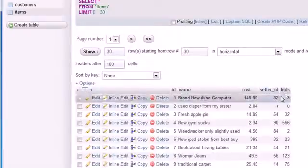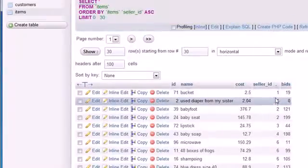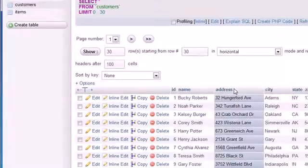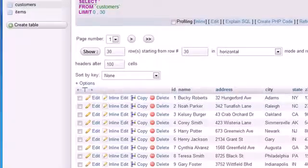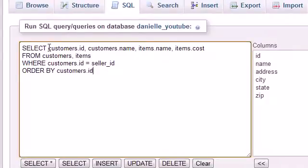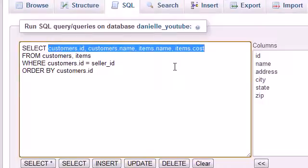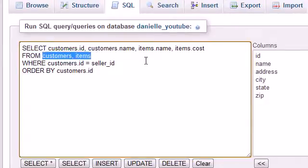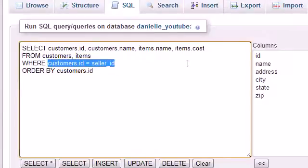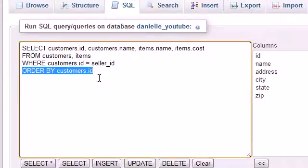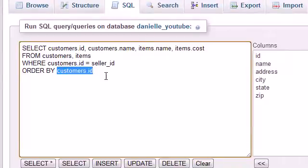Instead of writing 'Bucky Roberts' for all my items in the items table, I just reference my ID. If I need to update my name, I change it once in the customers table and it's done. To summarize: SELECT your columns using fully qualified names, FROM the tables you're joining, WHERE defines how they're related, and ORDER BY organizes the results.